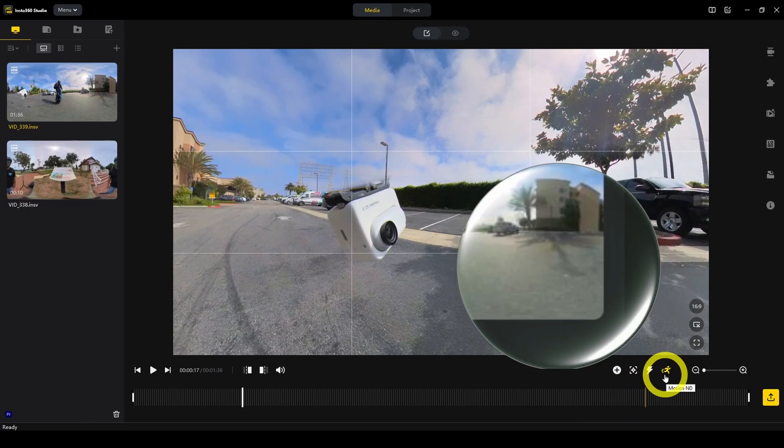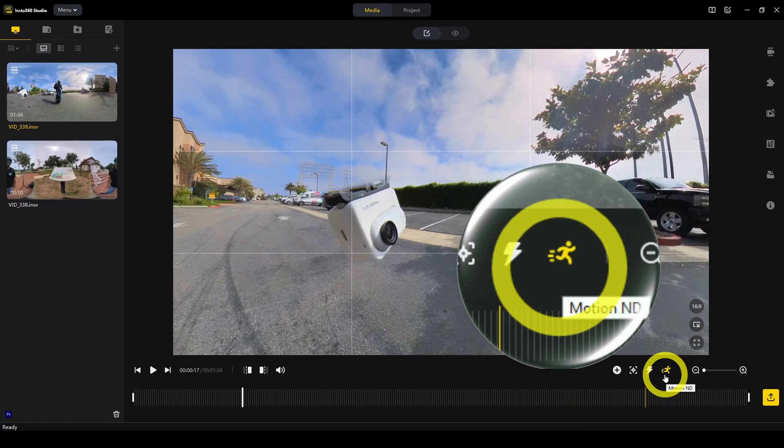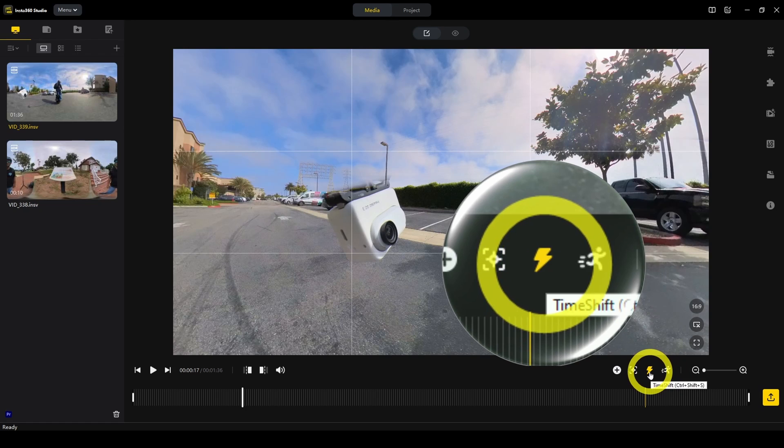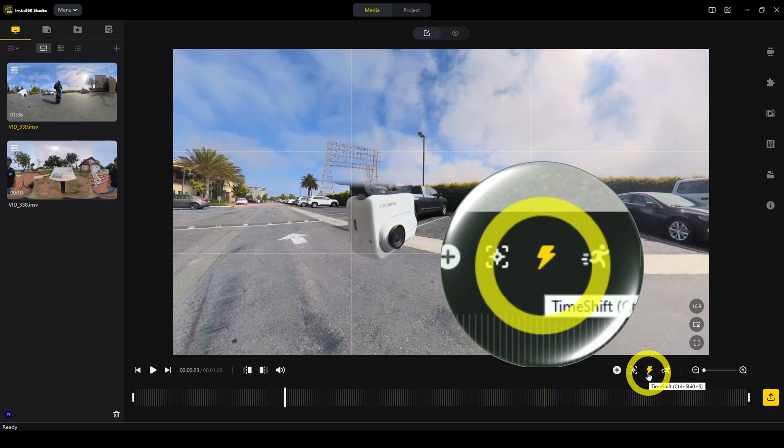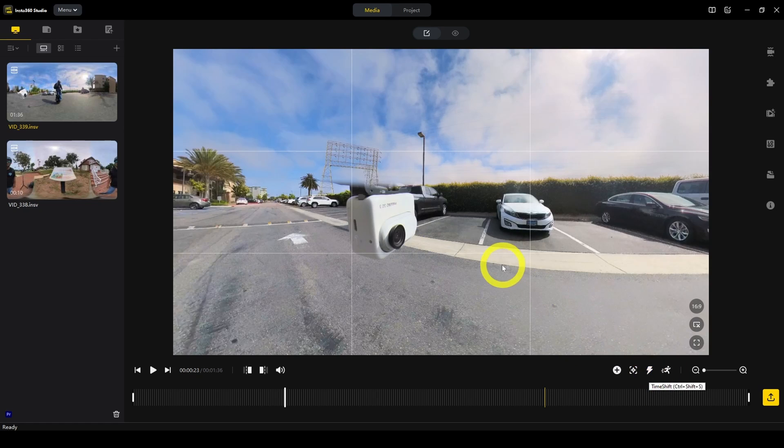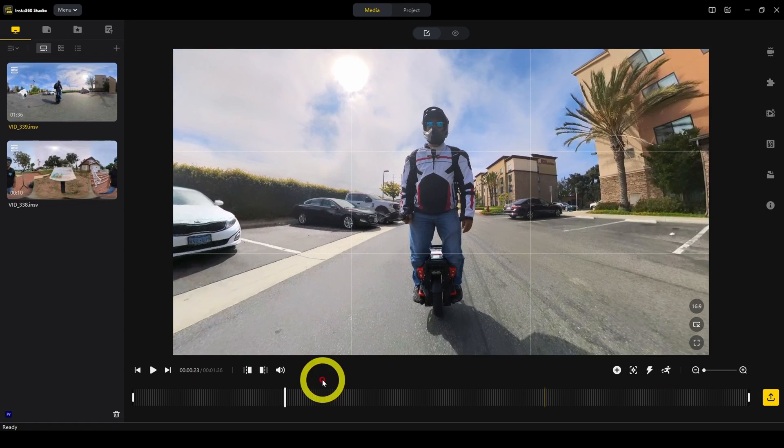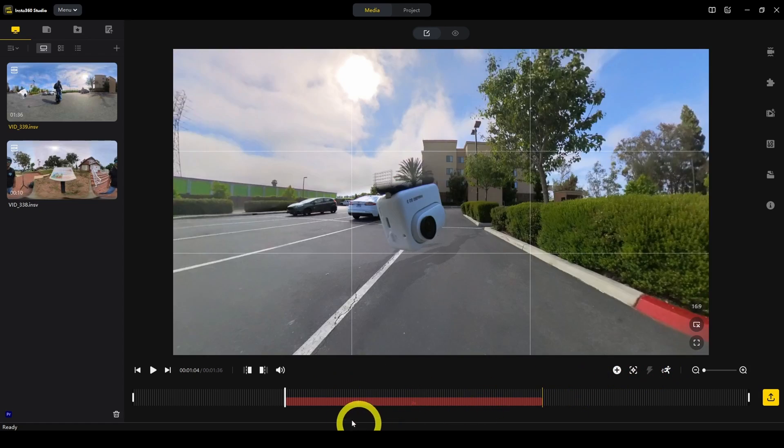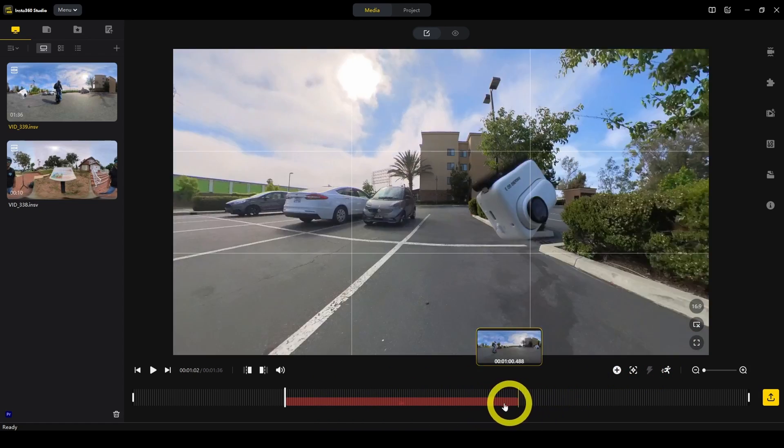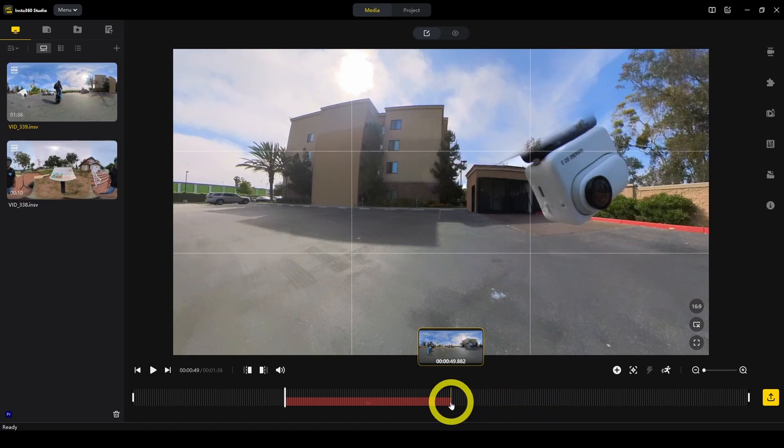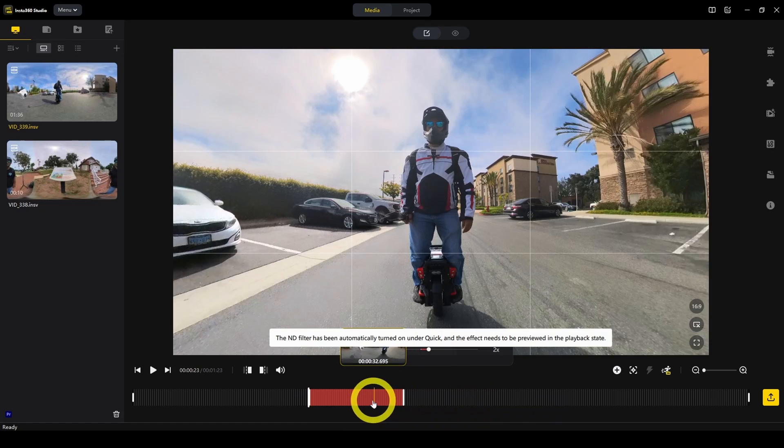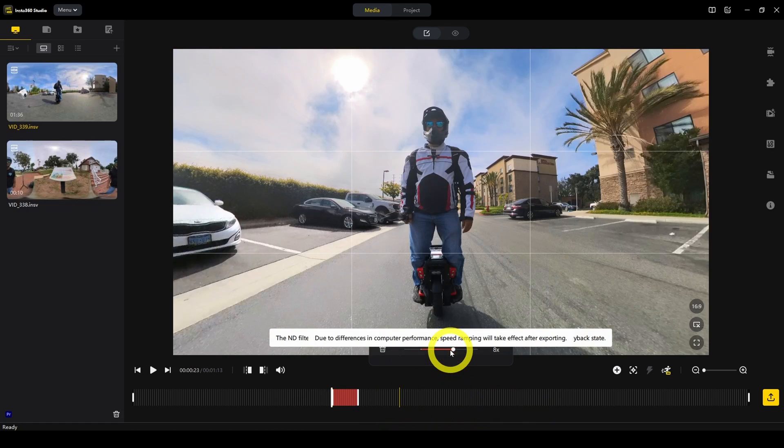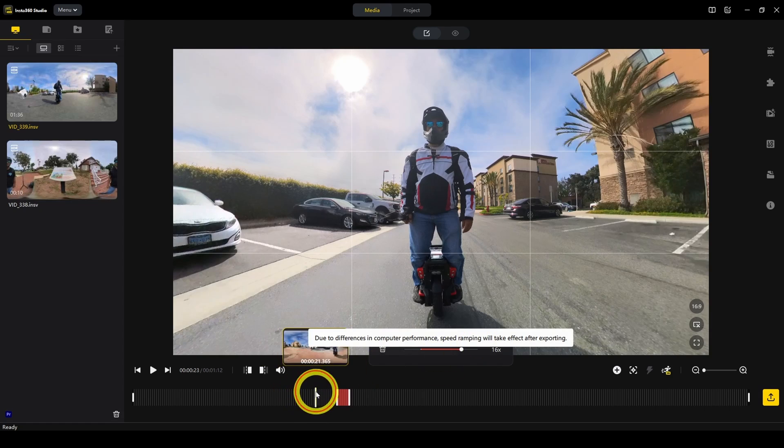You can also apply certain effects. For example, motion ND, we already learned about that. Another effect is time shift, just like a hyperlapse or a slow motion effect. For example, here I can initiate time shift and then I can set the speed to eight times or 16x.